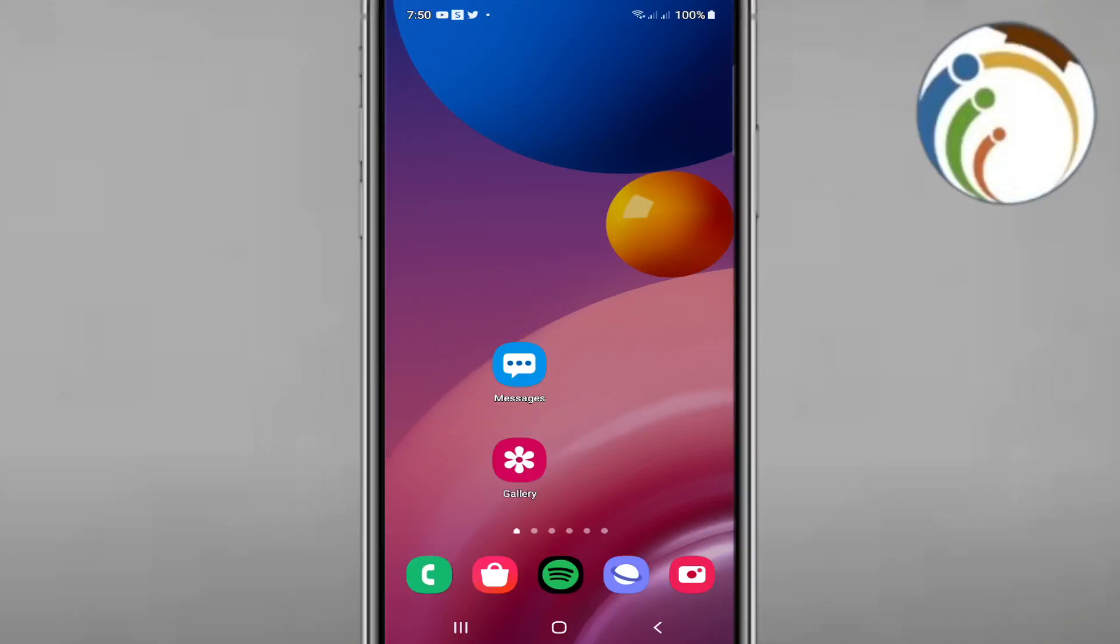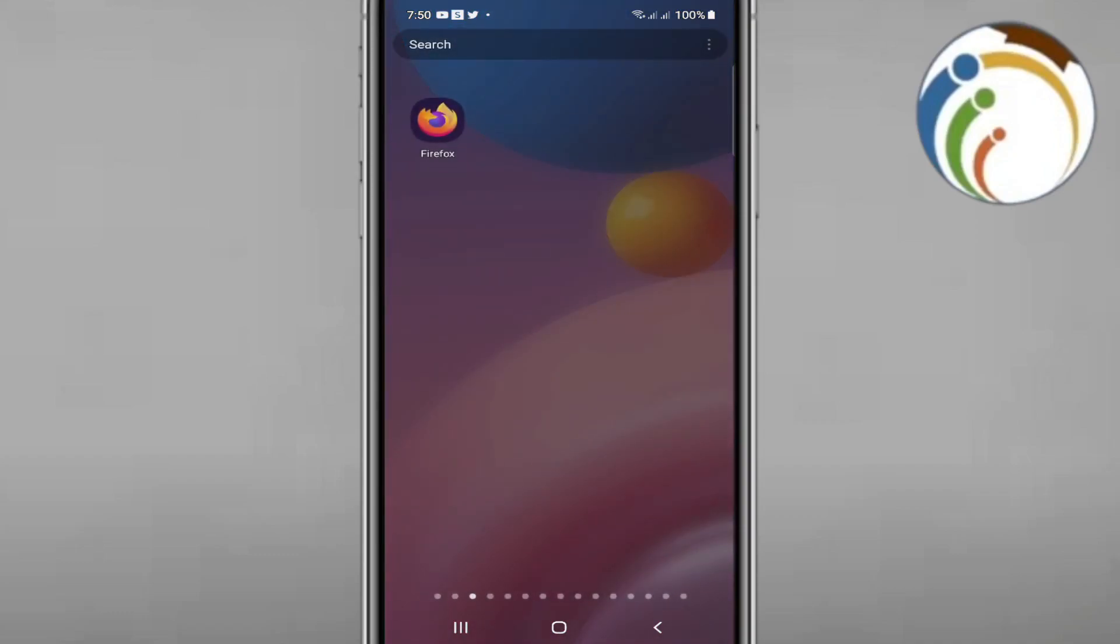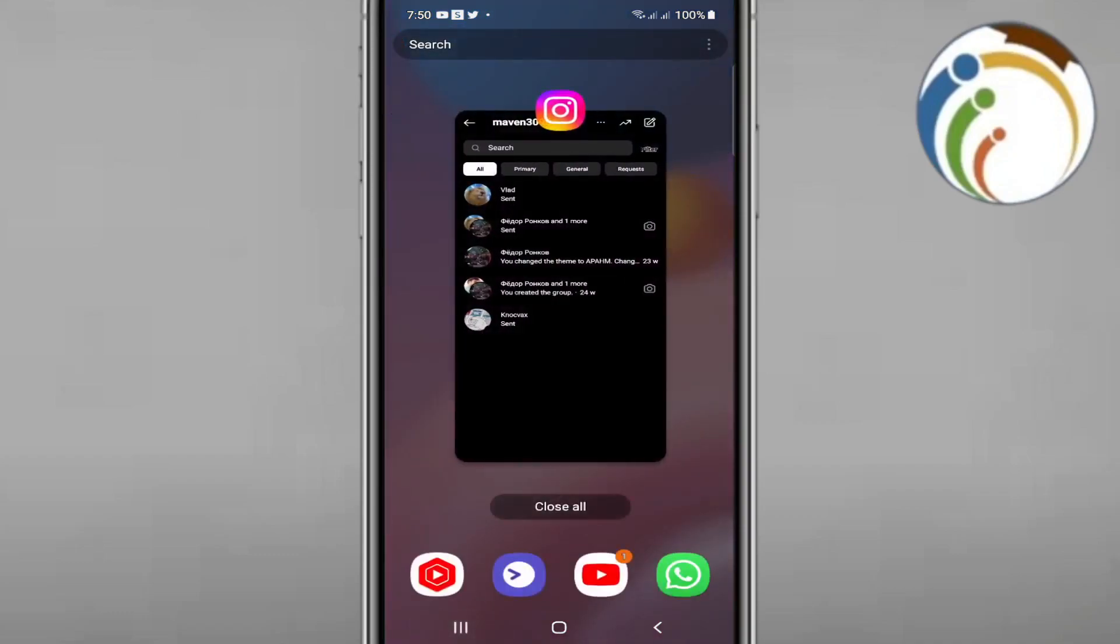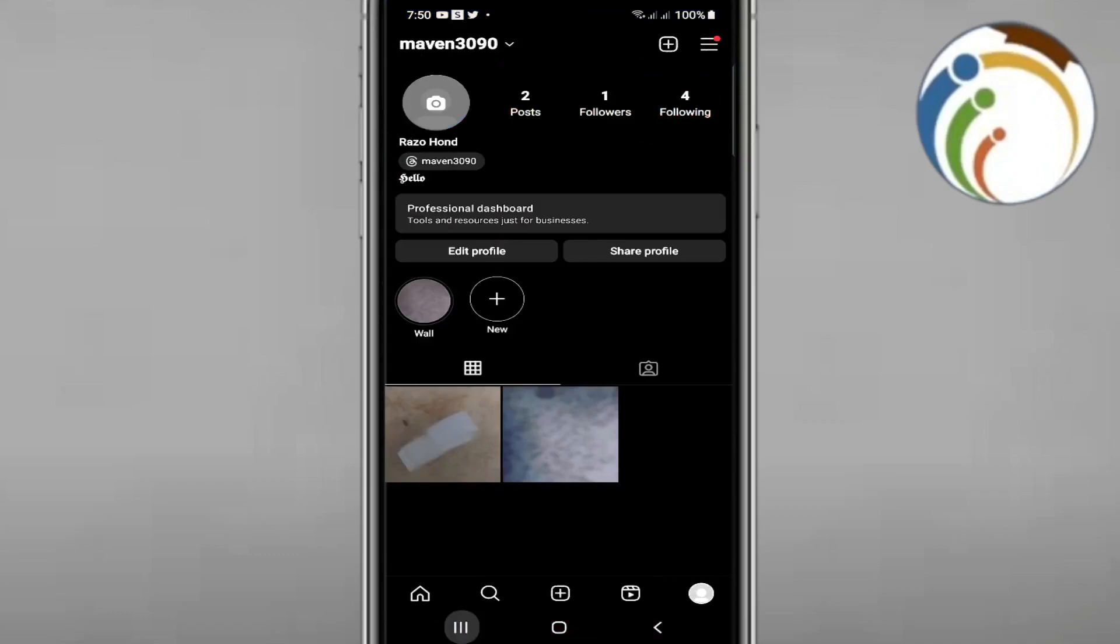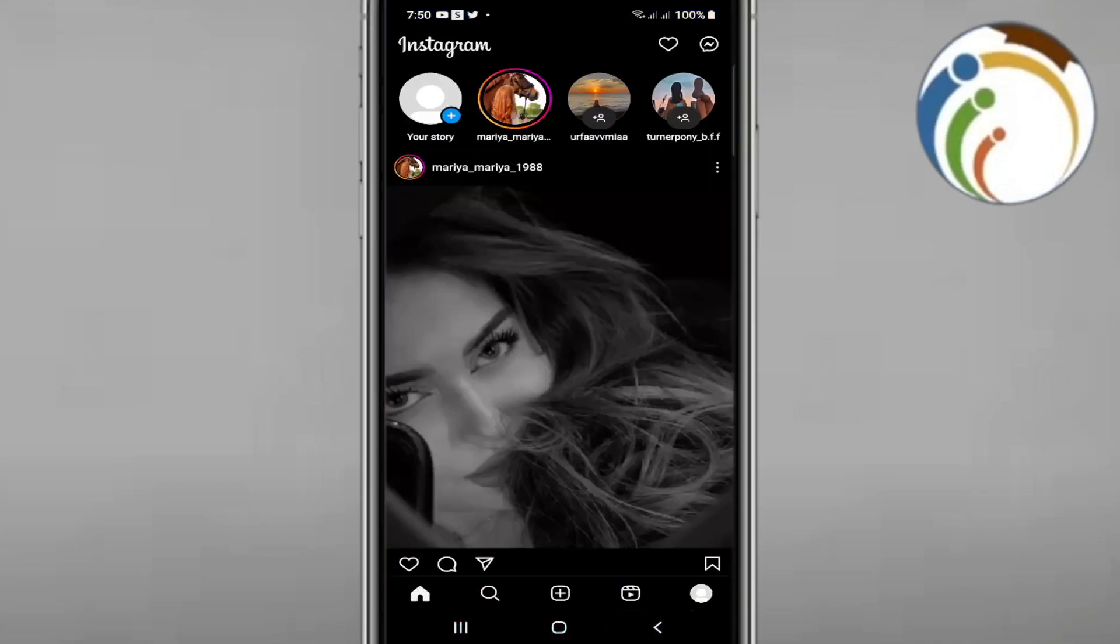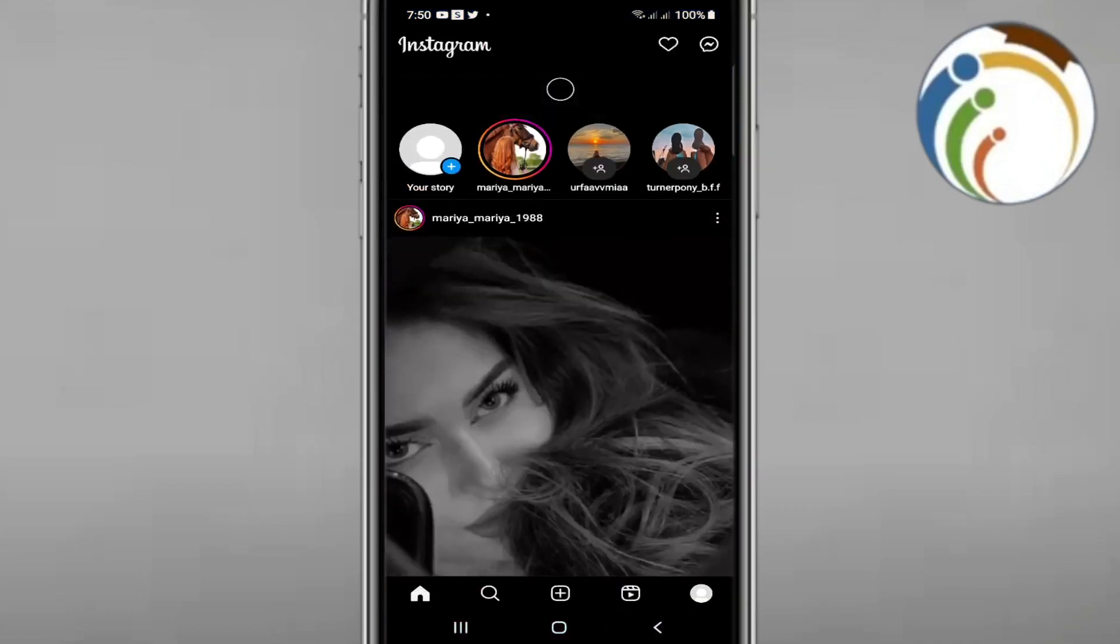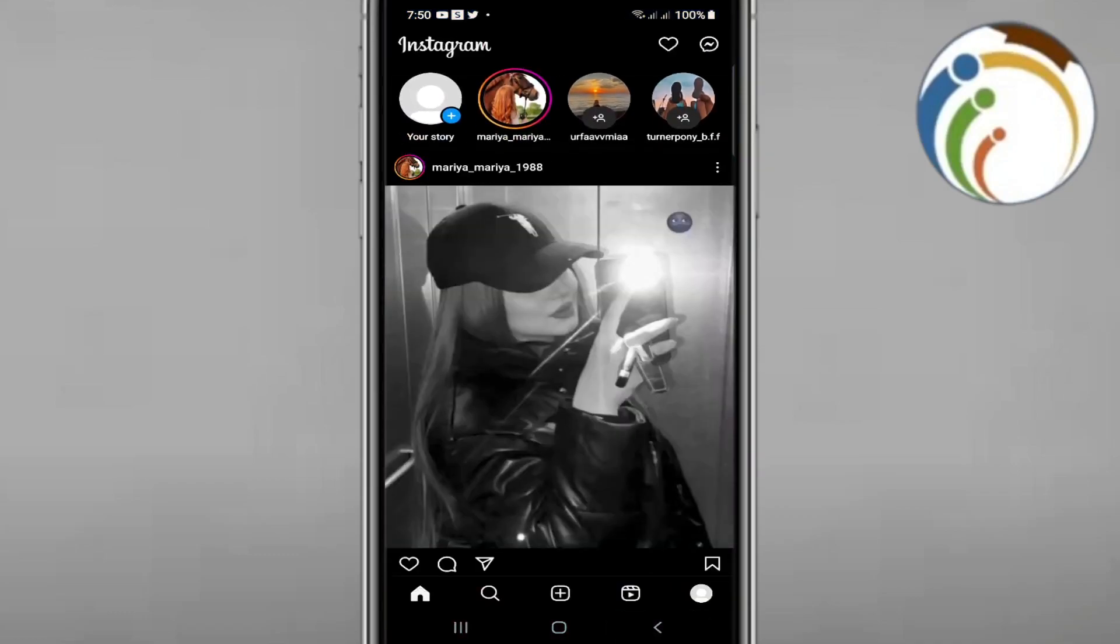Hey guys, today I'm going to show you how to create a broadcast channel on Instagram. Let's get started. As you can see, I'm opening the Instagram app to demonstrate this important feature.